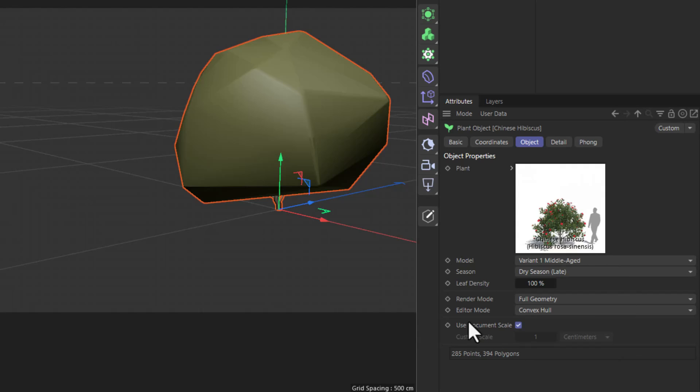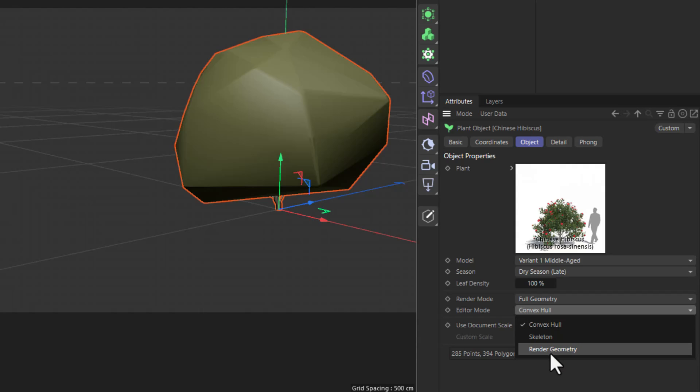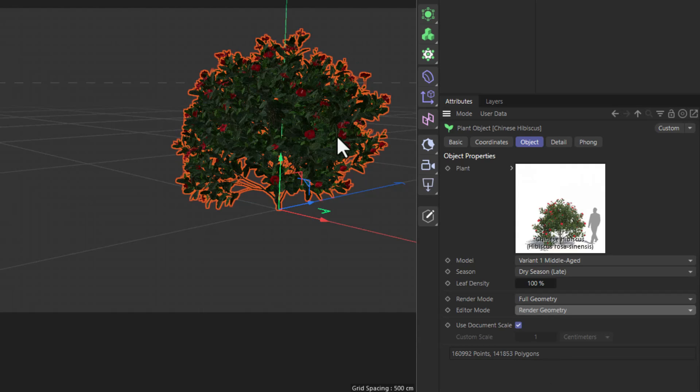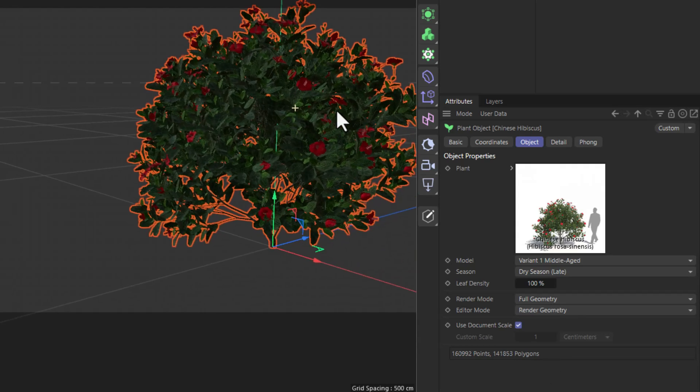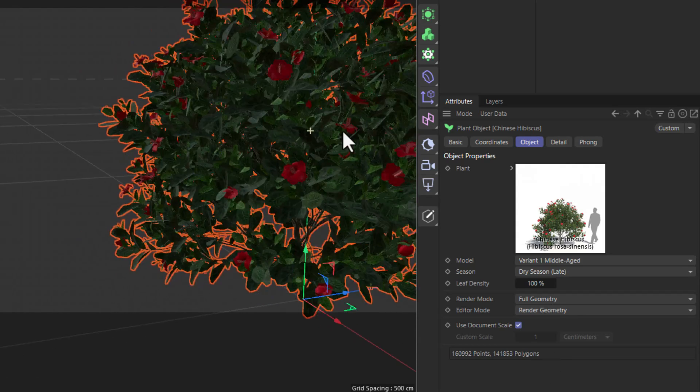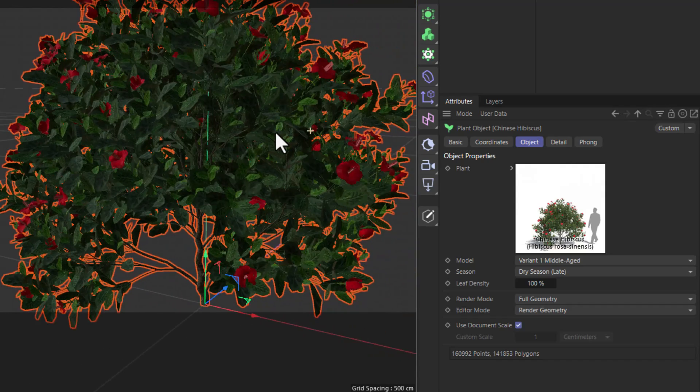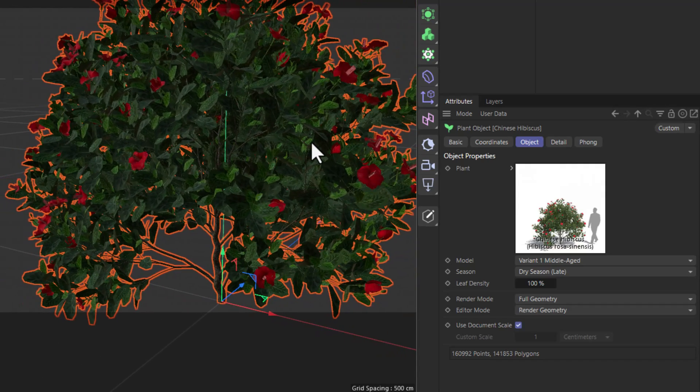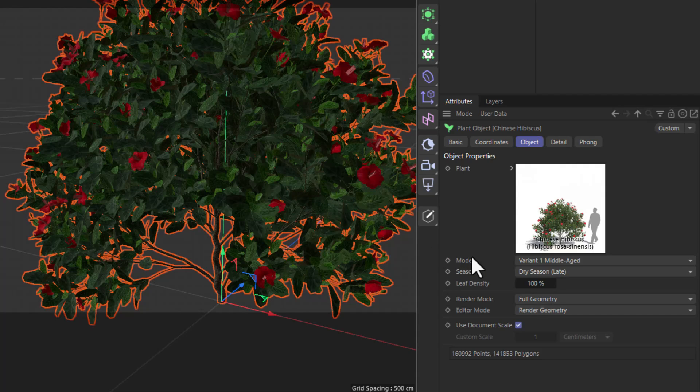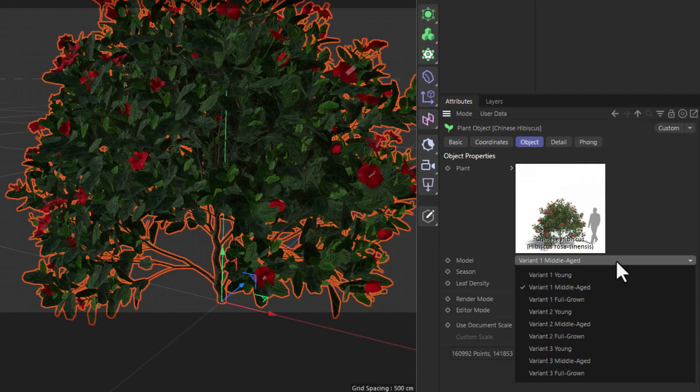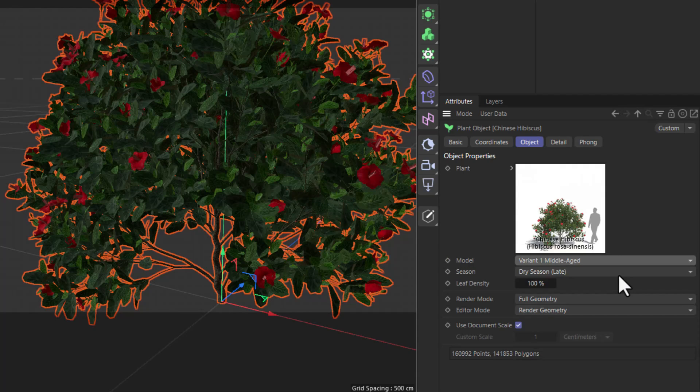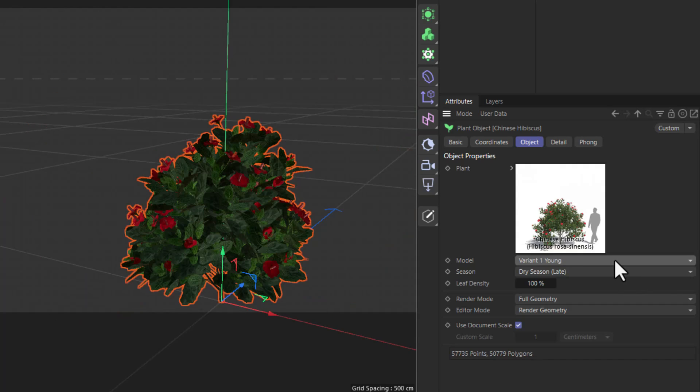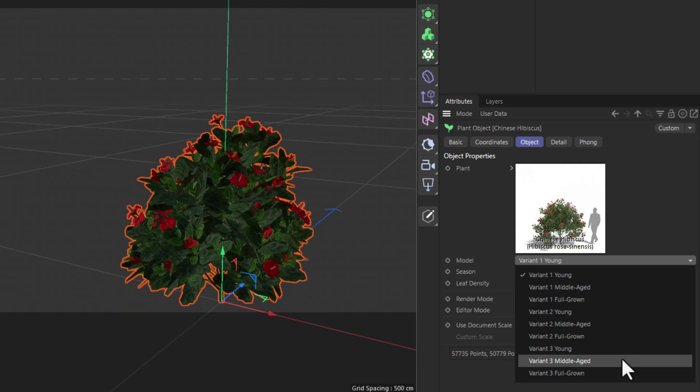And if you set this to render geometry, you will see the plant in its full glory, with extreme detail and amazing textures. Most plants have different variants, so you can choose the age: young, middle aged, or fully grown.